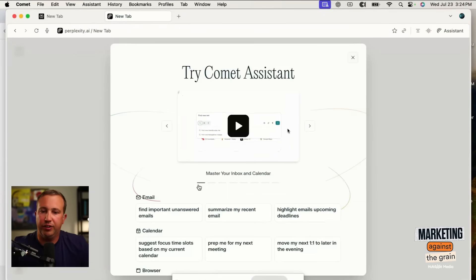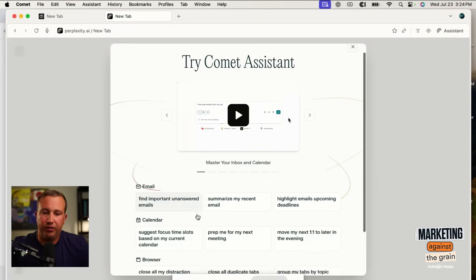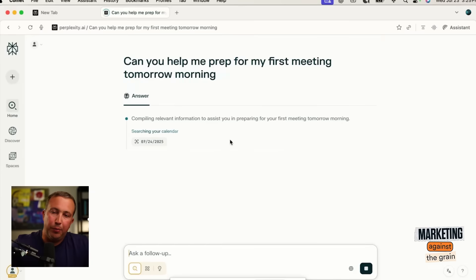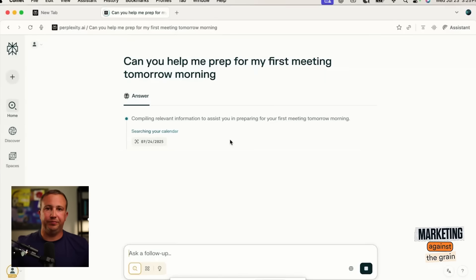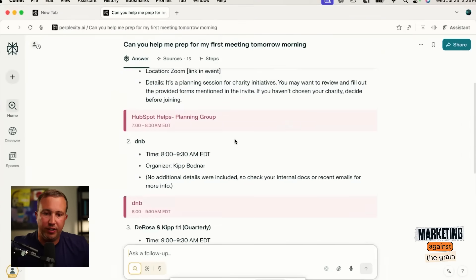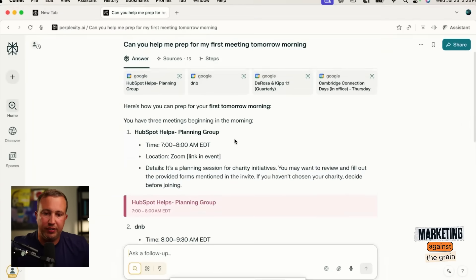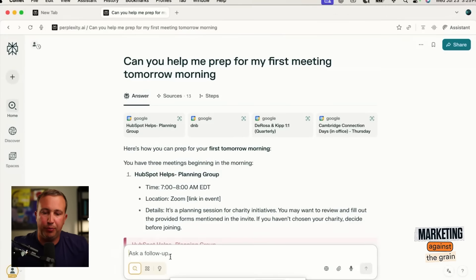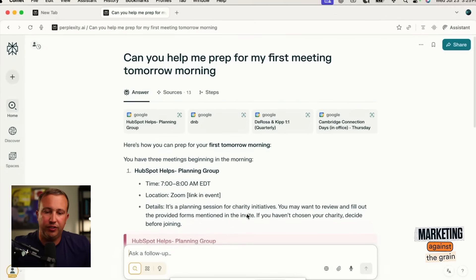So one of the things I can do now is try Comet Assistant. Can you help me prep for my first meeting tomorrow morning? That's all I said — a very basic prompt. When we're using a new product like this, I want to intentionally be basic. It's got some events, it's got a HubSpot helps planning thing which is charity initiatives, and it gives me some prep tips and everything to cover.